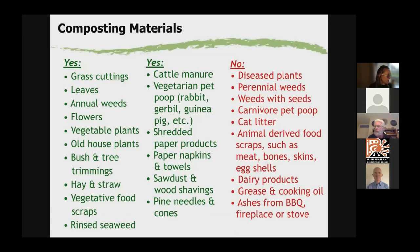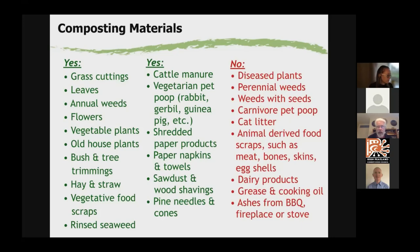Here's a list of materials we can compost. My theory is rubbish in is rubbish out — if we put bad things into the compost, we get a low quality product full of weed seeds or diseases. We can compost grass cuttings, leaves, annual weeds, flowers, old flower plants, old vegetable plants, old household plants, bush and tree trimmings, hay and straw, vegetative food scraps such as fruit peelings and vegetable scraps. Rinsed seaweed is also a good addition to either your compost pile or garden soil.